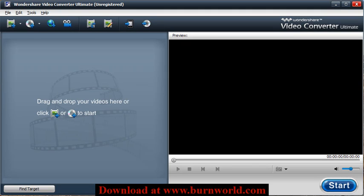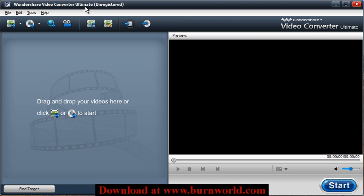Hi all, it's Rob from burnworld.com again. I was playing around with software called Wondershare Video Converter Ultimate and I found a pretty cool feature that I thought you'd want to know about. This has to do with recording online video that's played through your browser.